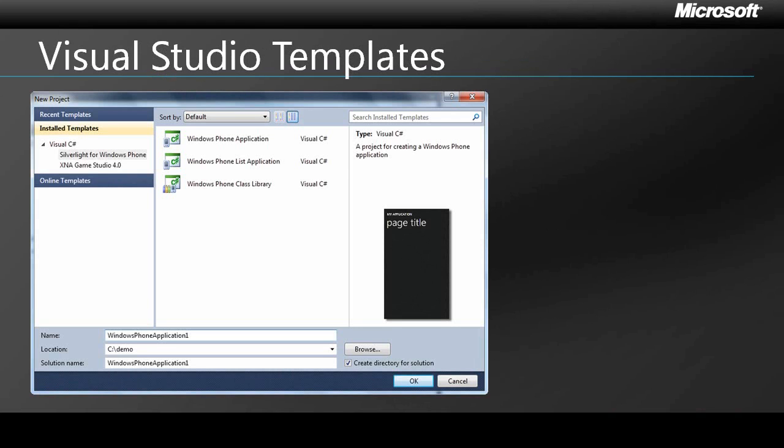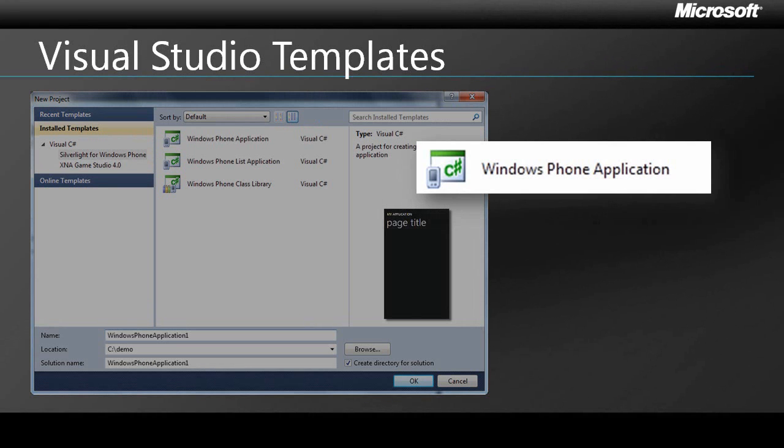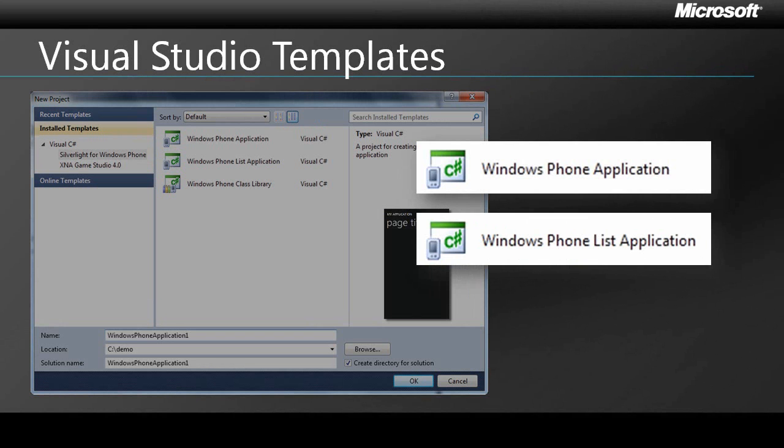After you install the Windows Phone developer tools, you'll find that Visual Studio 2010 Express for Windows Phone ships with three Silverlight templates for developing phone applications. The Windows Phone application is your basic starting point. Choosing this gives you a single page with no controls other than a text block to display the application's title. Since many phone applications require some type of scrollable list, Microsoft has provided a template for a Windows Phone list application. This includes a touch-enabled scrollable list that can be customized to suit the needs of your specific application.